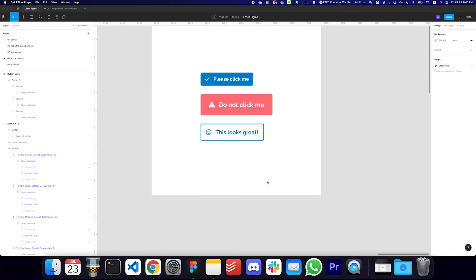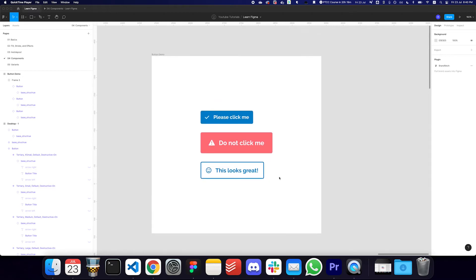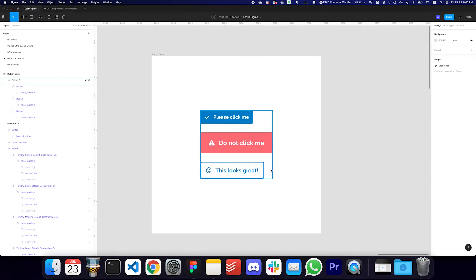Hey guys, welcome back to another video. In this video, I'll be talking about how we actually go about creating a single button component that has multiple properties attached to it. I'm going to be using variants to achieve that.